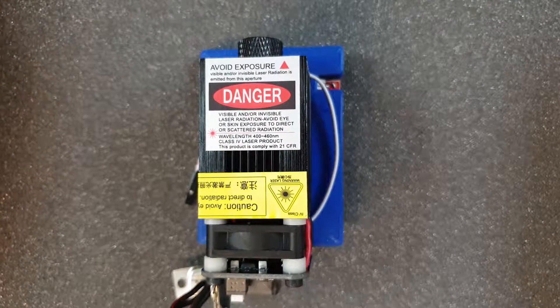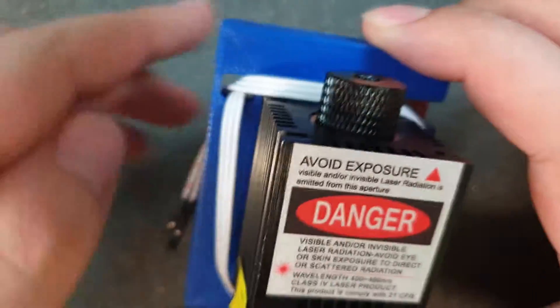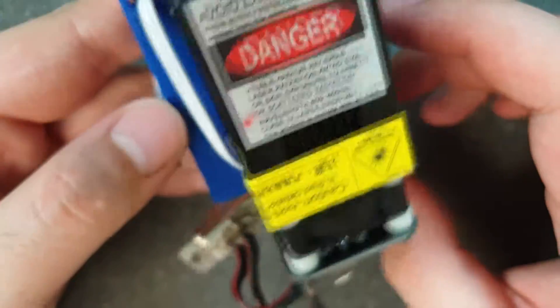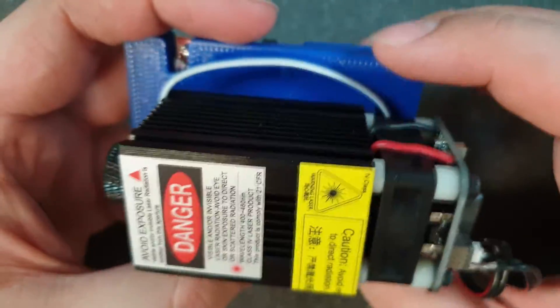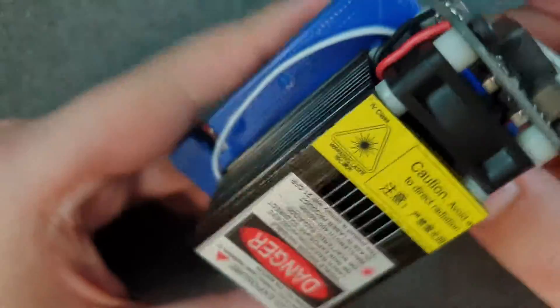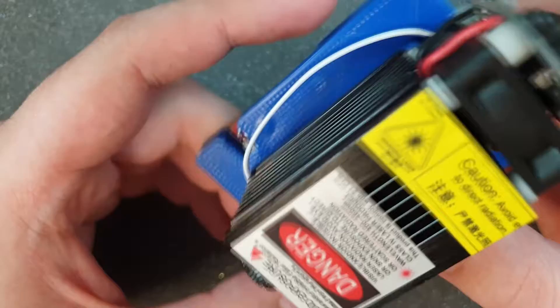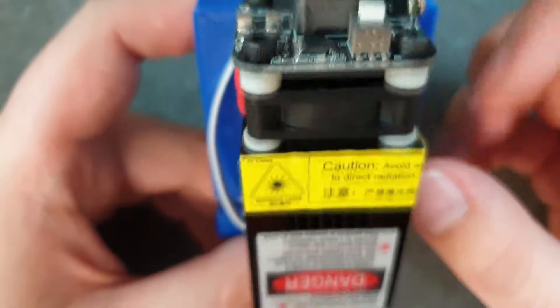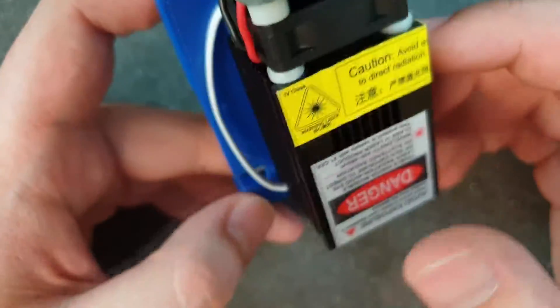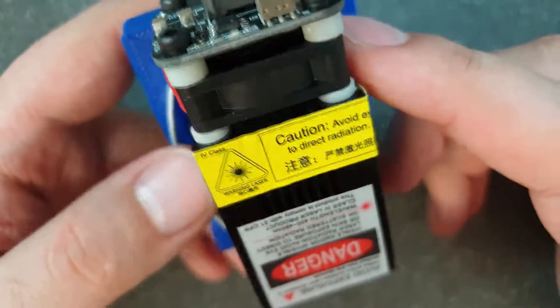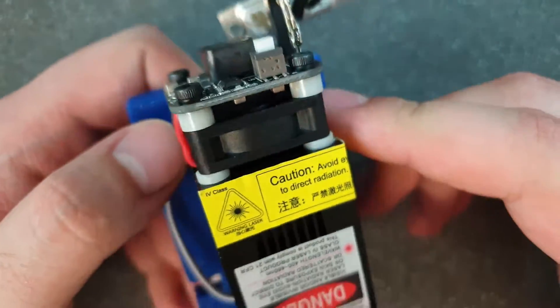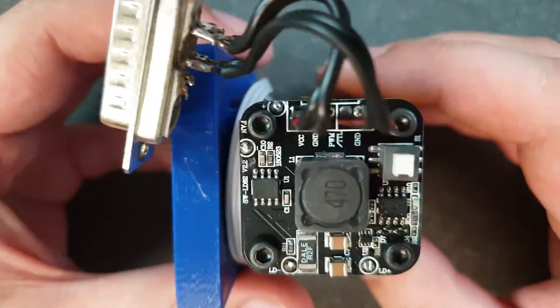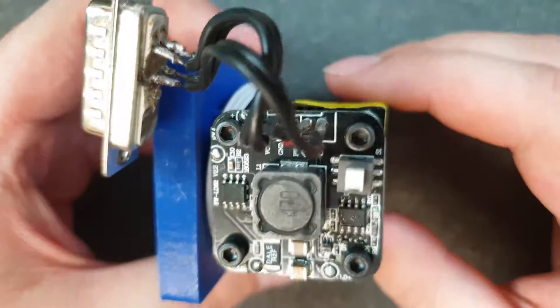I've got this 2.3 watt blue light laser. There's a cooling fan on top with this control board, and I recommend using lasers with the control board because with this board you can control your laser by using TTL or the PWM signal, so that means you have full control of your laser.